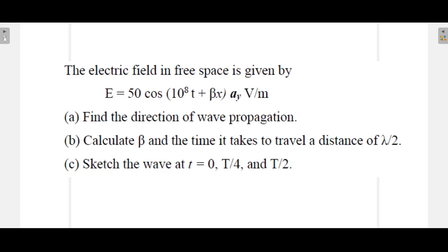Welcome all, welcome to this series of videos in which I will be solving problems based on electromagnetic wave propagation. This is the first problem I am going to solve.